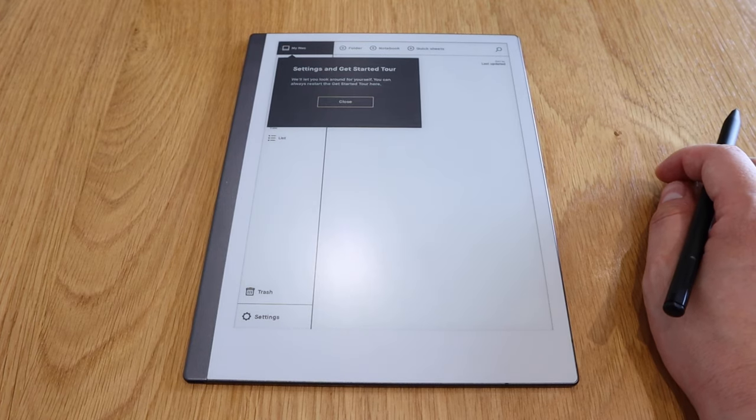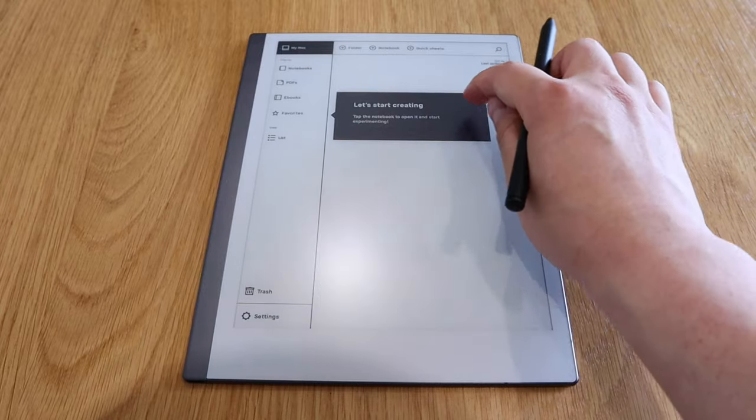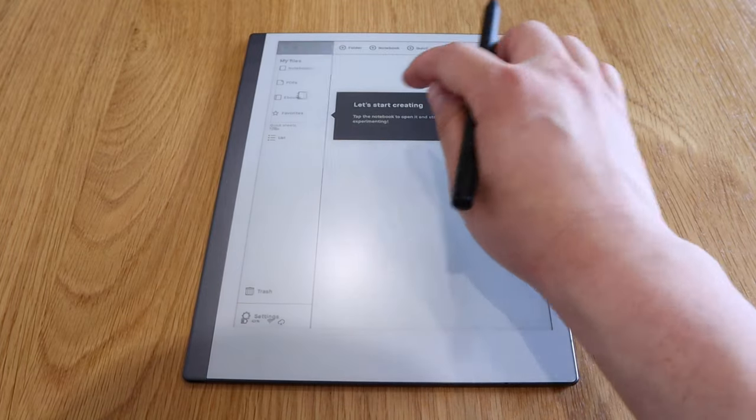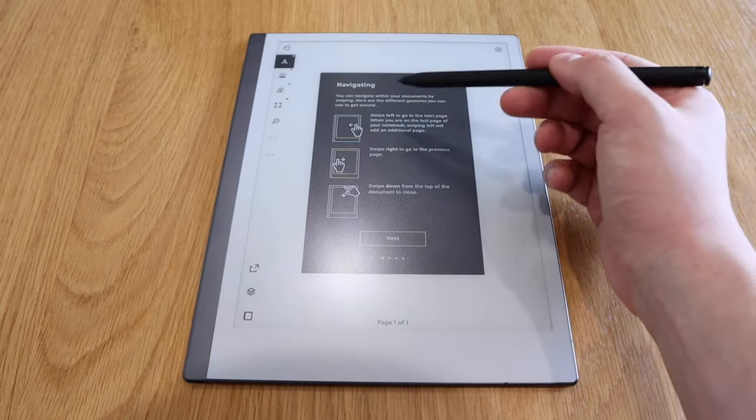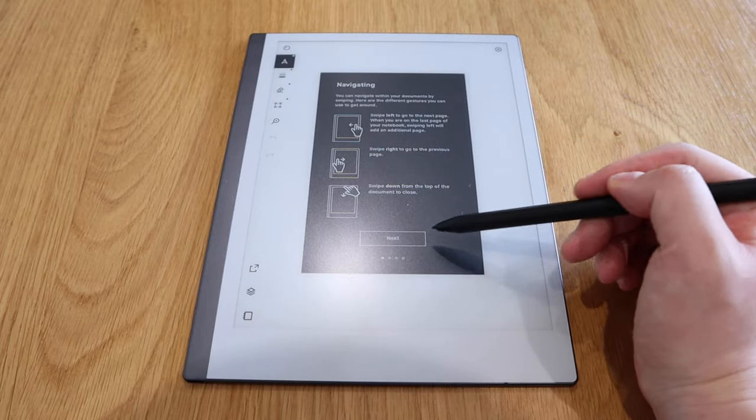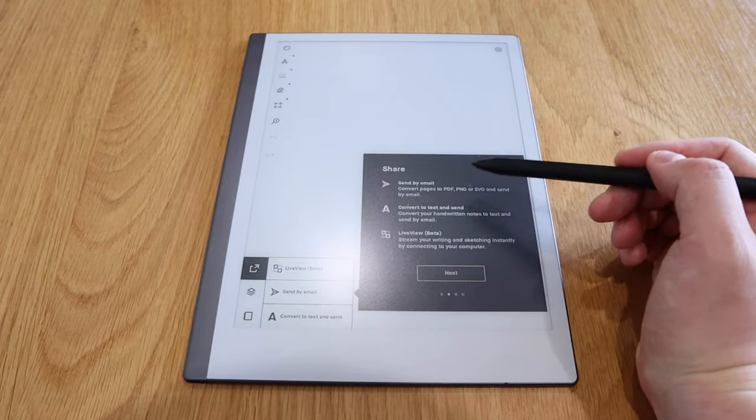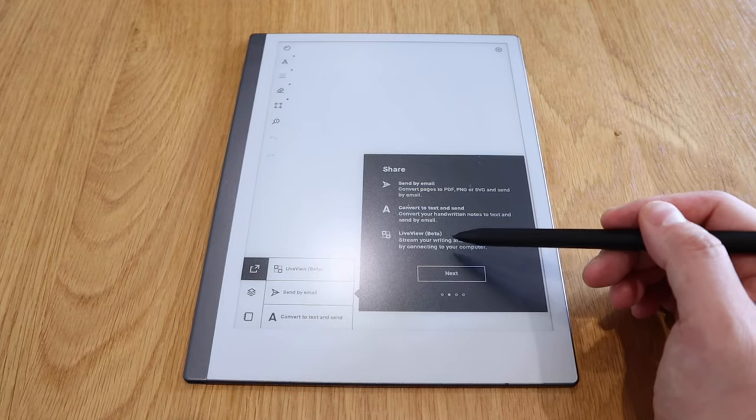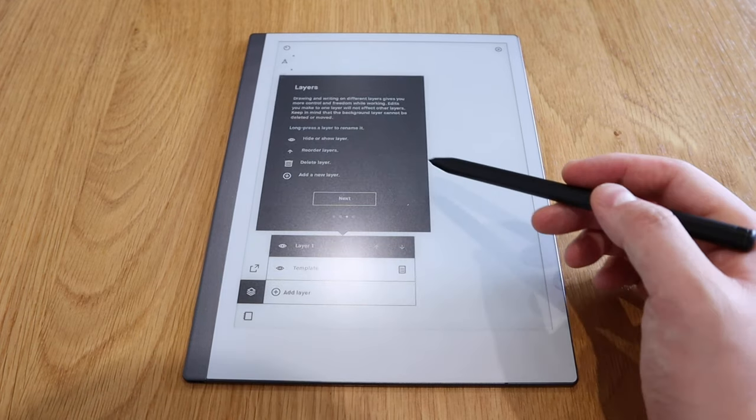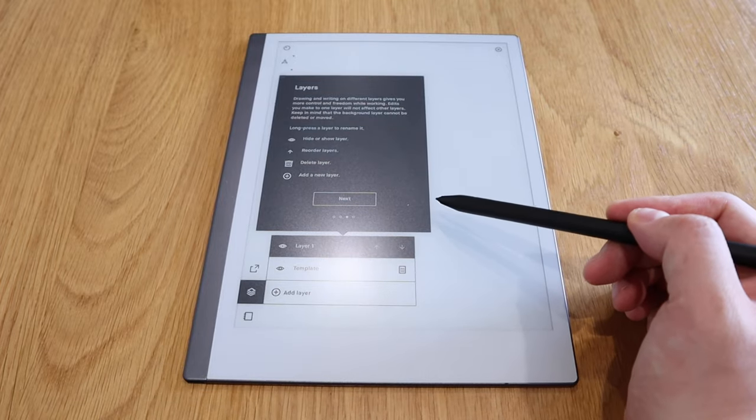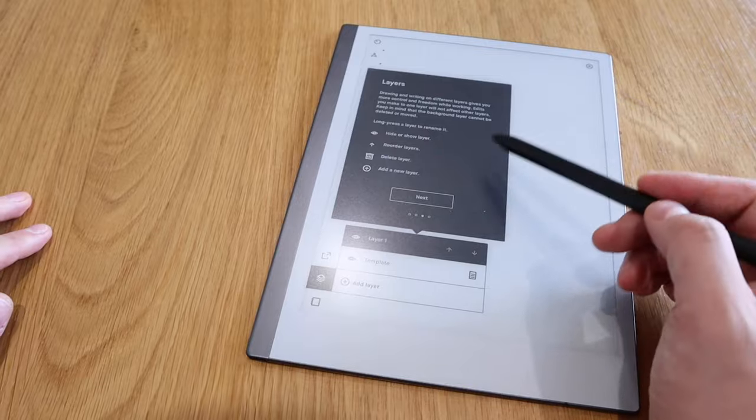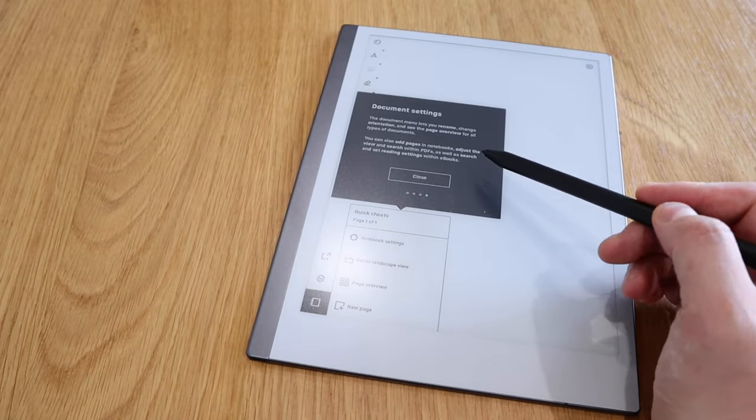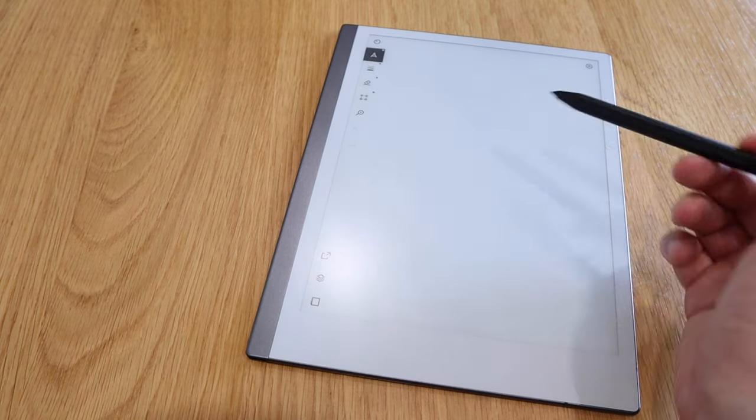Settings and getting to close. Let's get creating. So let's create, open, and start experimenting on the favorites quick sheet. Navigating, you could actually swipe left, go to next page, or swipe right, and swipe down top to bottom. Share by emails, you can send by emails, convert text and send, and also live view as well. And layers, you can actually have different layers. That's pretty cool actually. I don't know whether you could actually convert that into AutoCAD, but document settings, okay.